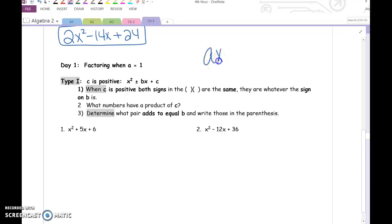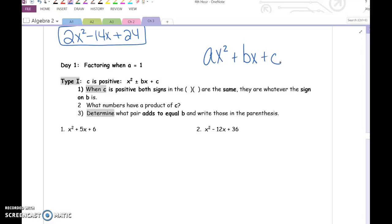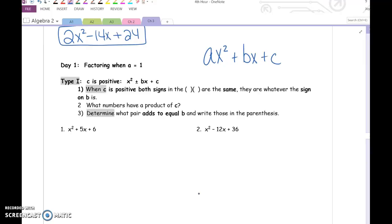We are still working with quadratic functions: ax squared plus bx plus c. A is still the number in front of x squared, b is still the number with the plain x, and c is still the naked number with no x. First, we're going to look at factoring when a equals 1. Notice in all of these examples today there's not a number in front of x squared, so a equals 1. Factoring is a little bit easier when a equals 1 — it's very straightforward. The c value happens when you multiply the two numbers from the binomial together.